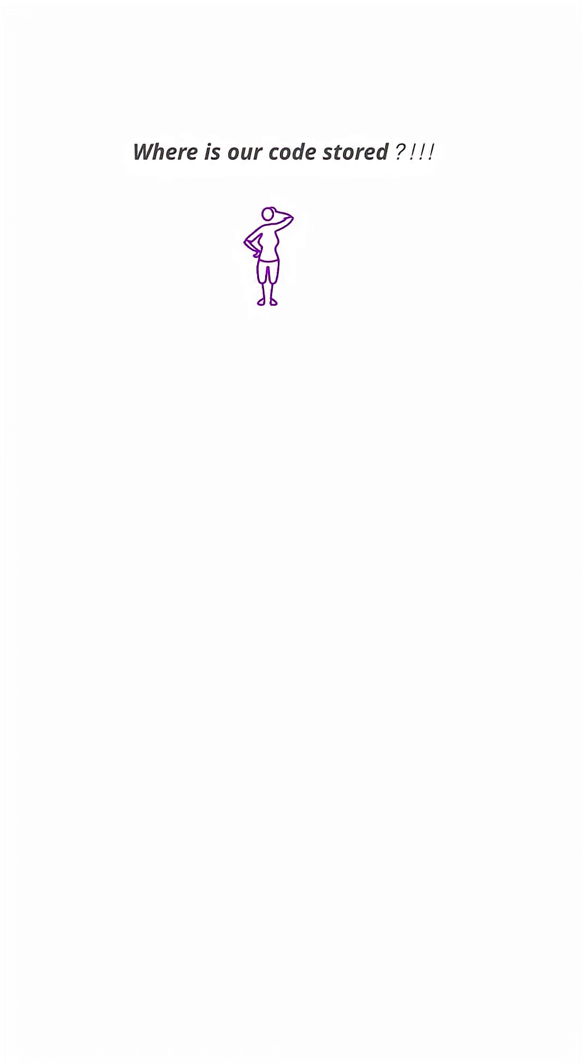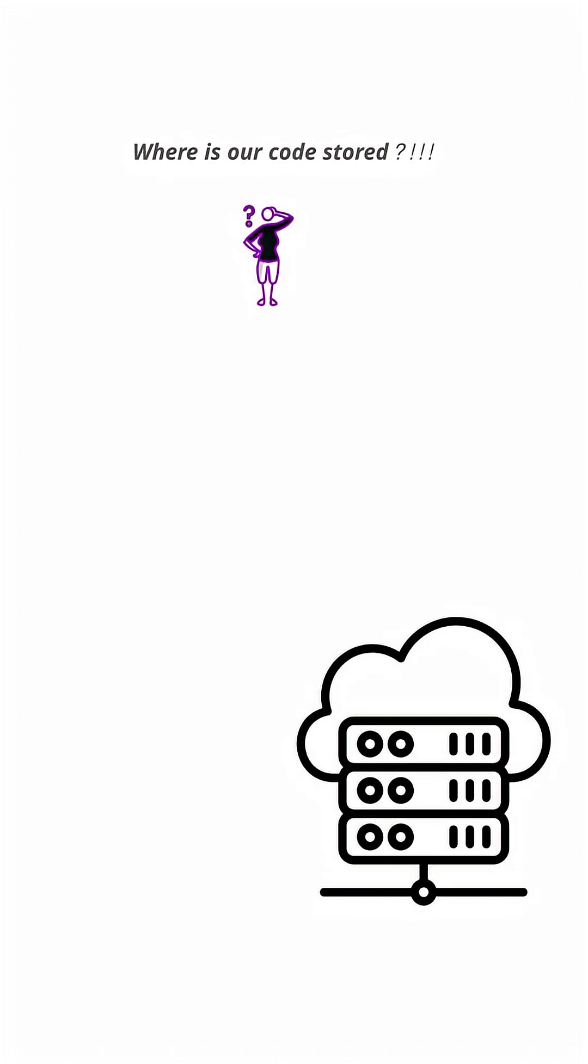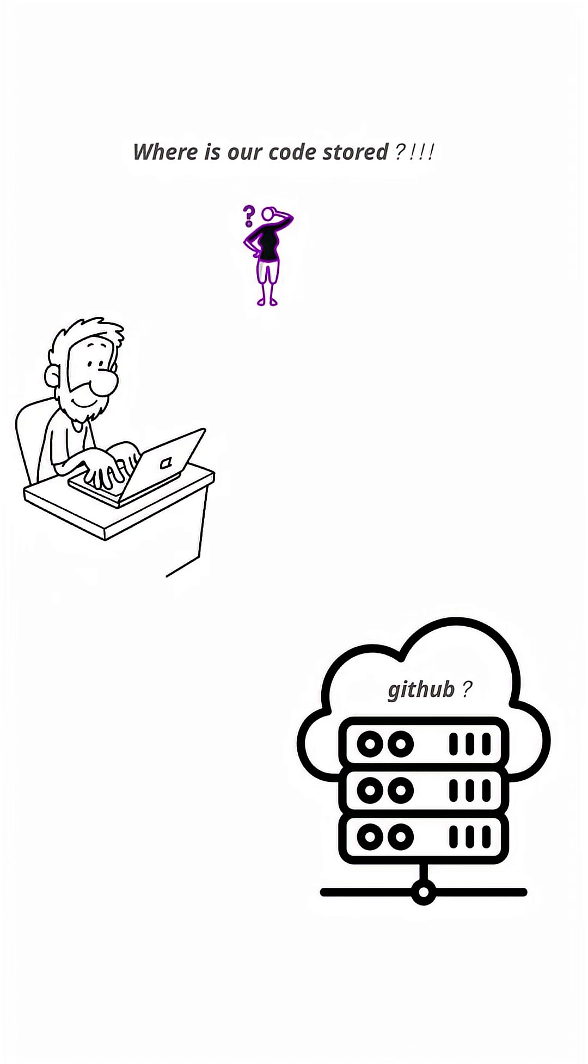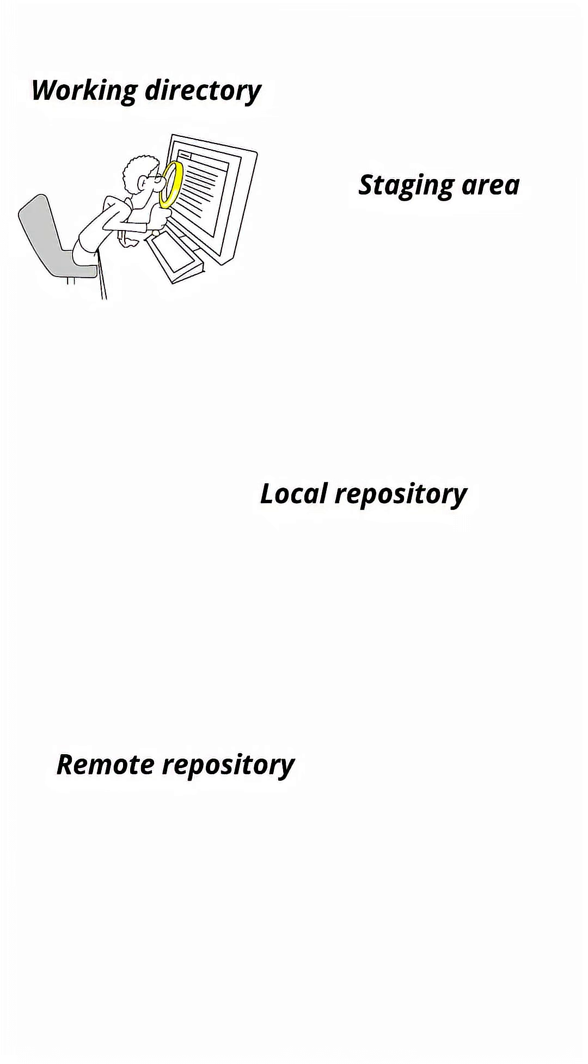Where does our code actually live in git? Most people think it's either on github or their local machine, but git actually manages your code across four main areas. Some would say it's three, but let's break it down.